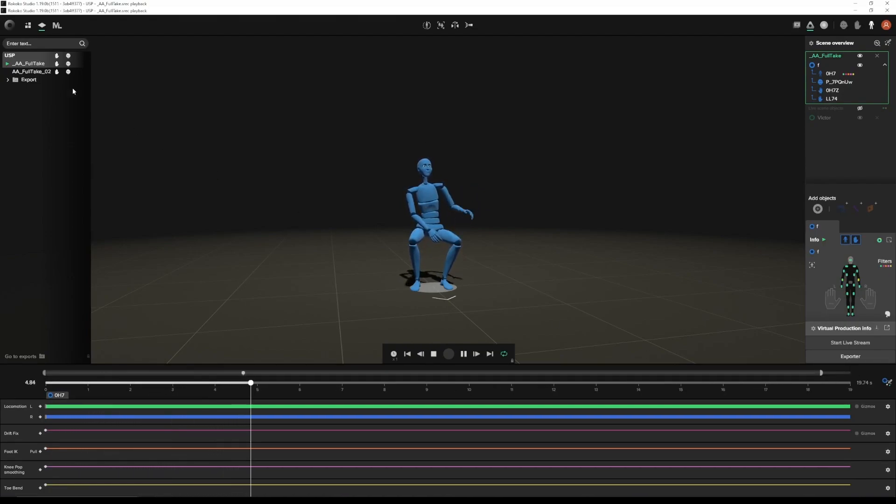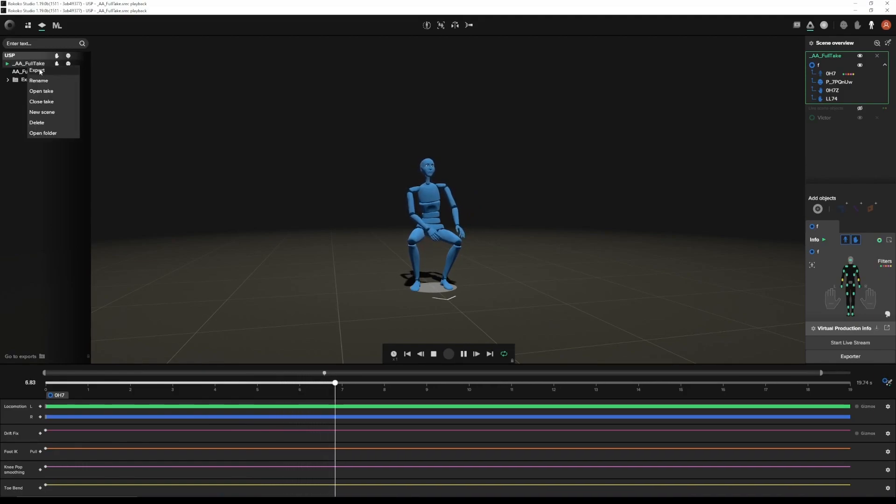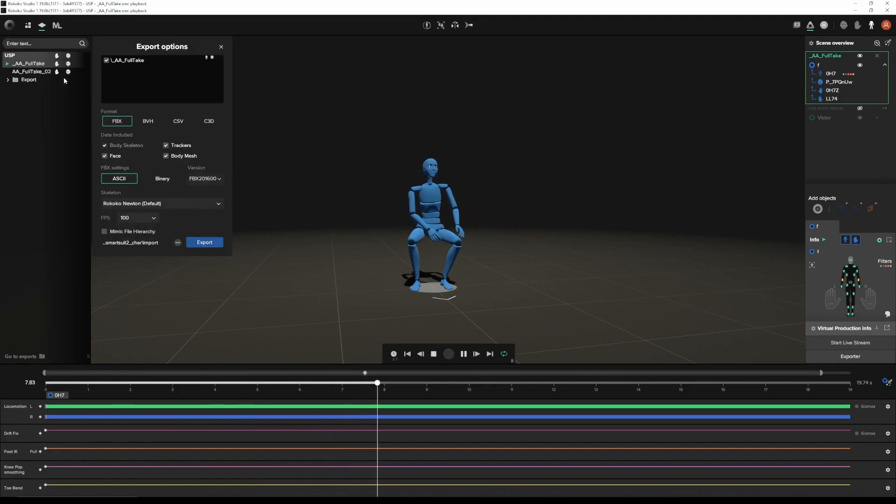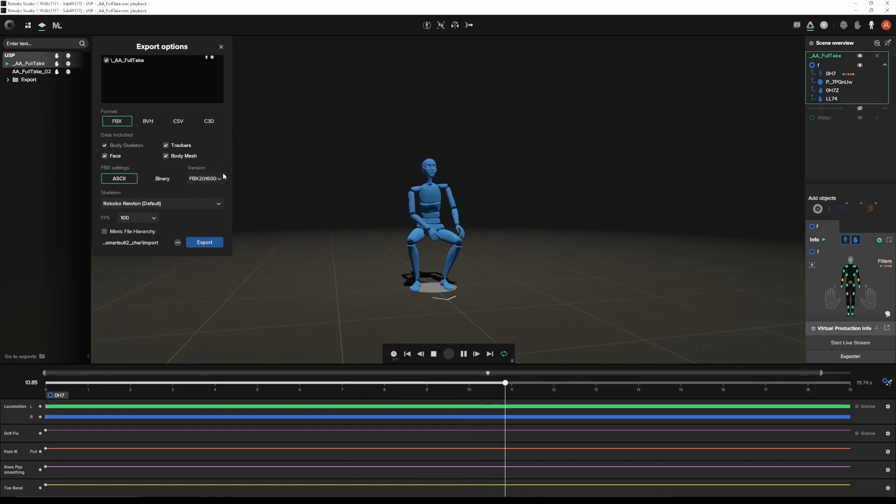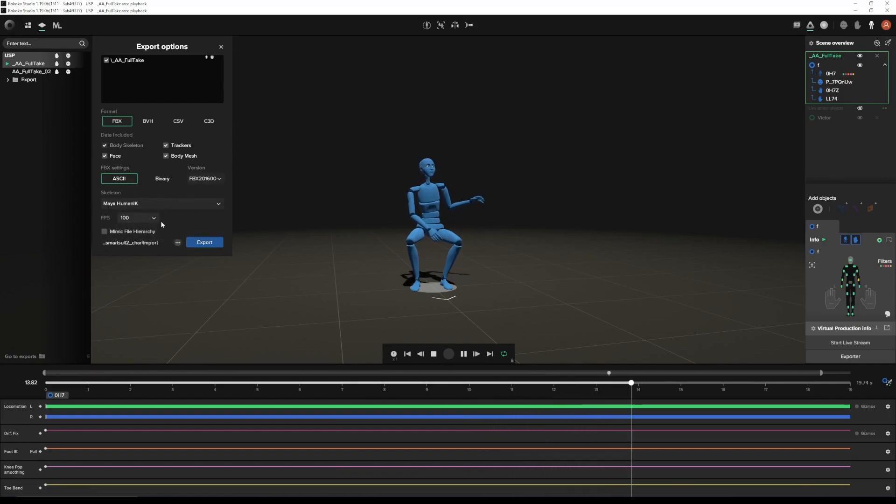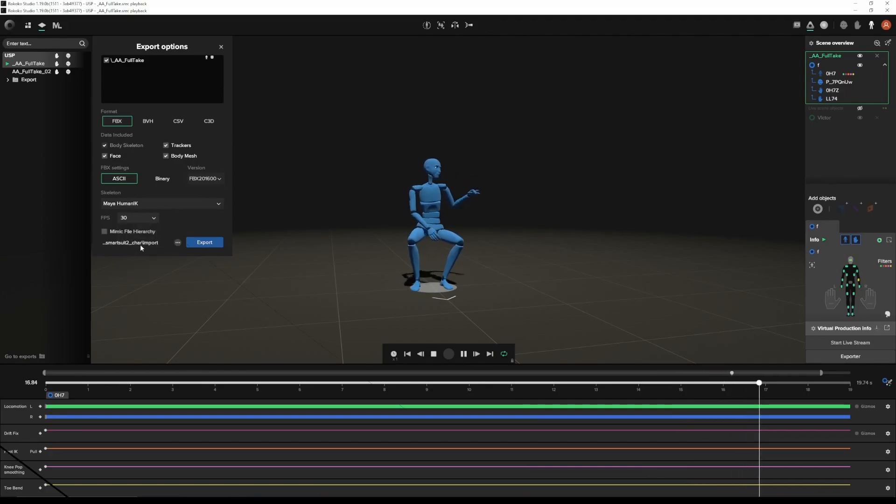In this clip, I'm sitting in a chair pressing on a button and watching something happen right in front of me. When exporting, I always recommend using the Human IK skeleton, regardless of the 3D program you're in. Now, let's get into Maya.